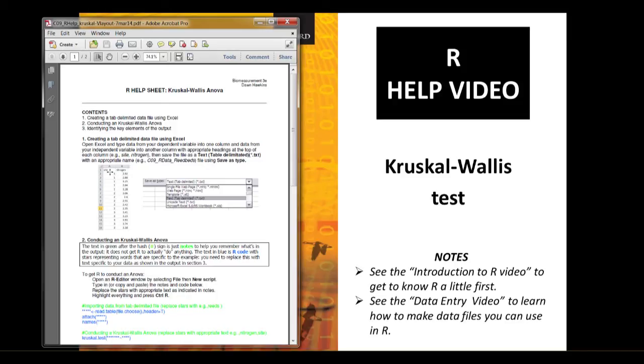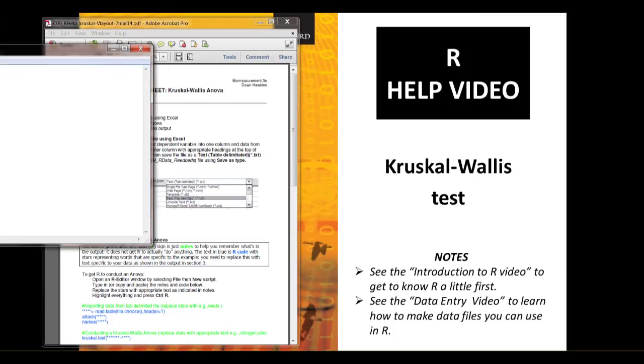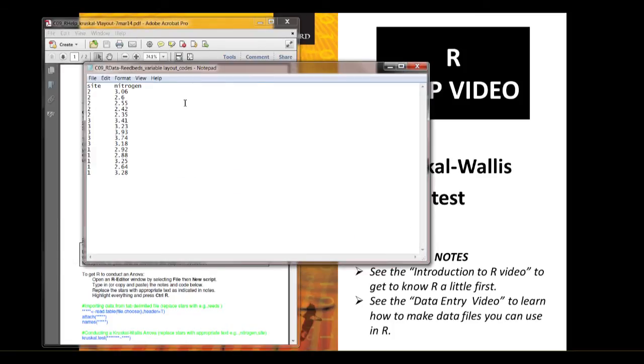The data has two columns, one with the independent variable site and the other one with the dependent variable nitrogen level. You can either use these guidelines to create your own data file or you can download the pre-made file from the online resource centre. If you open this pre-made file in notepad it looks like this. You've got site in one column and nitrogen in the other column.